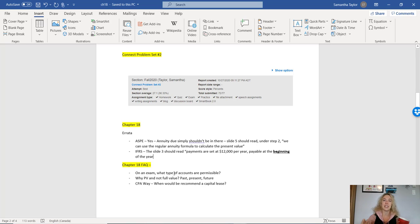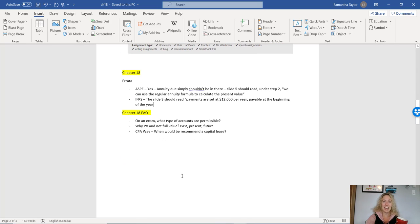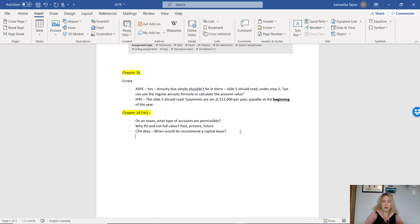I have summarized three of the FAQs. We also had a lot of questions about how the CPA Way interest expense and decrease of obligations were calculated, so we will go over that in just a moment.